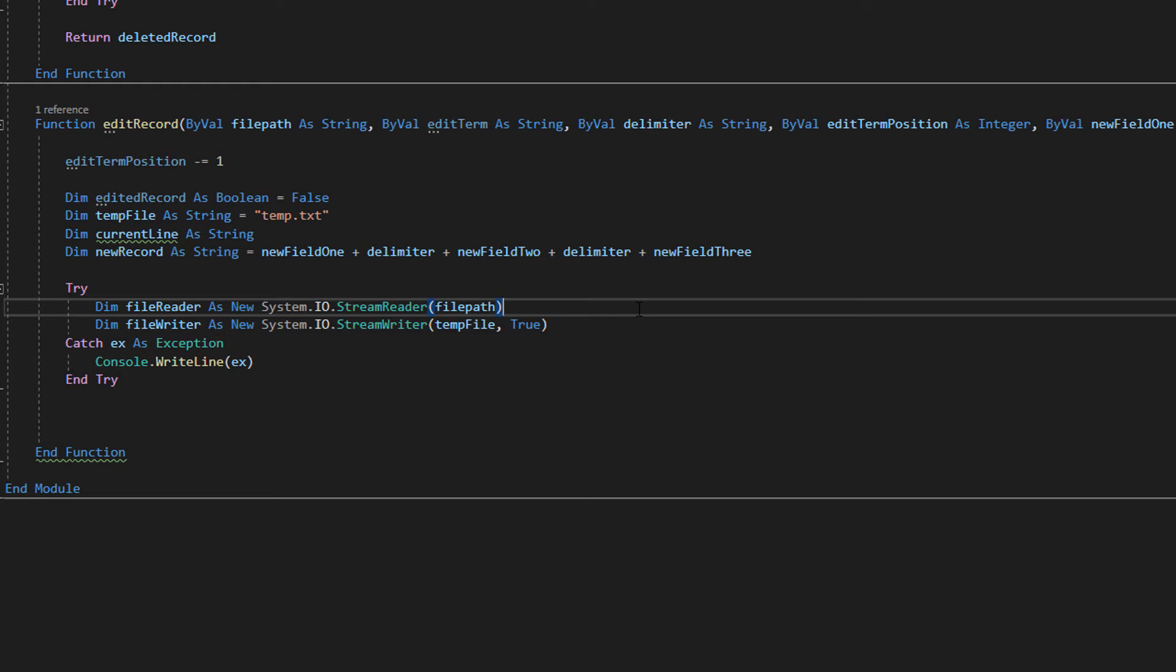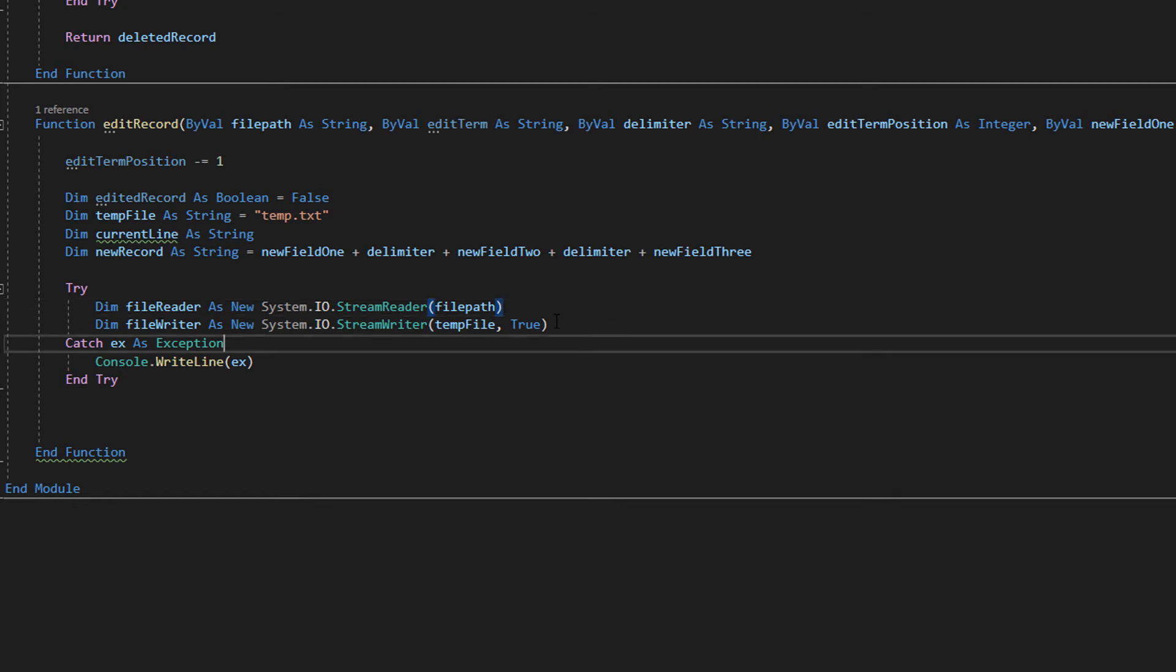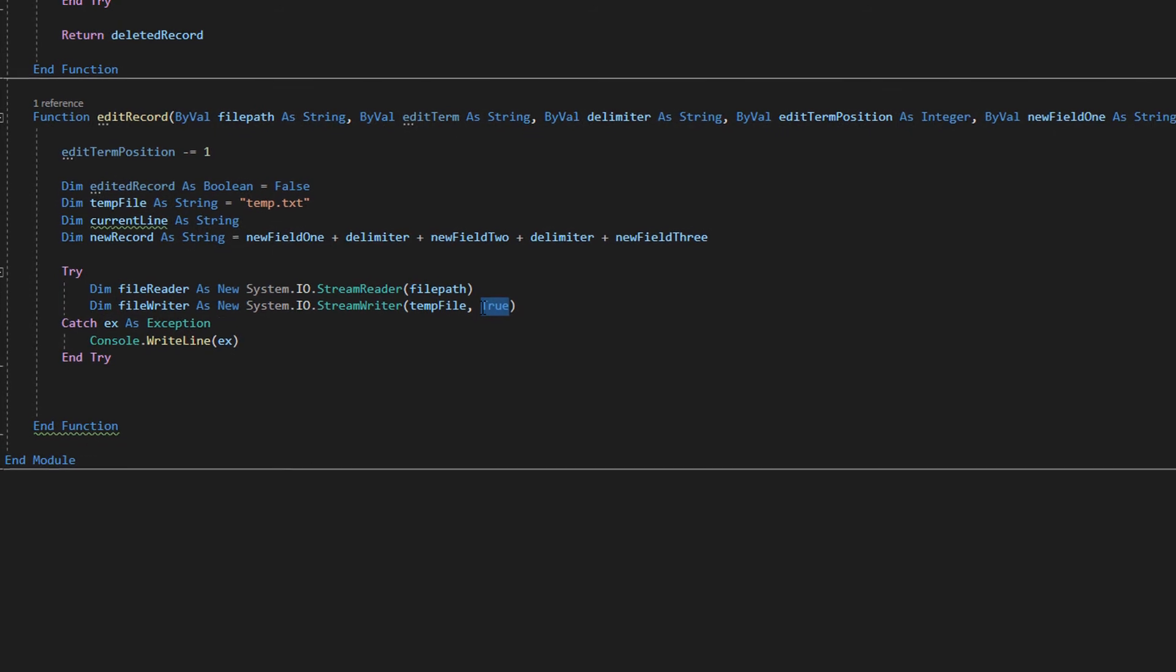So what we do is we loop through our current file which is file path and any record we don't want to edit we write it to temp.txt. When we get to a record we want to edit we instead write the new record to temp.txt. We do this until we've gone through every line of the file to make sure we've covered every record. Once we've written every record to temp.txt we delete the current file and temp.txt will be renamed to whatever the old file was giving the illusion we've only changed a record or two but in reality we've made a whole new file and then just renamed it.